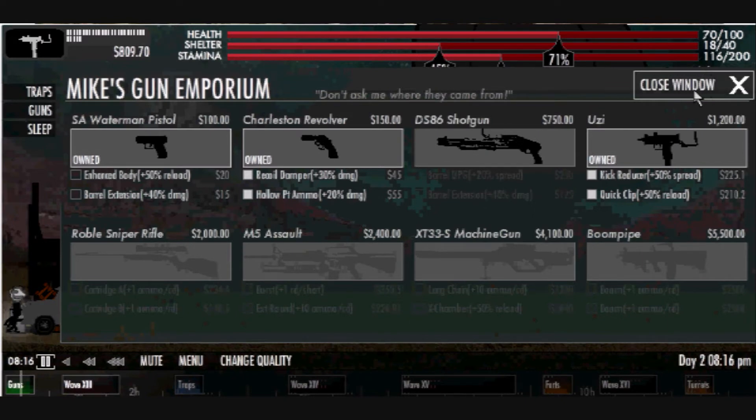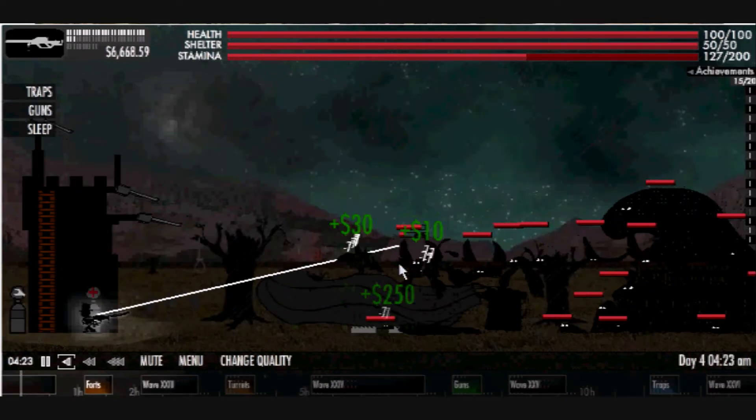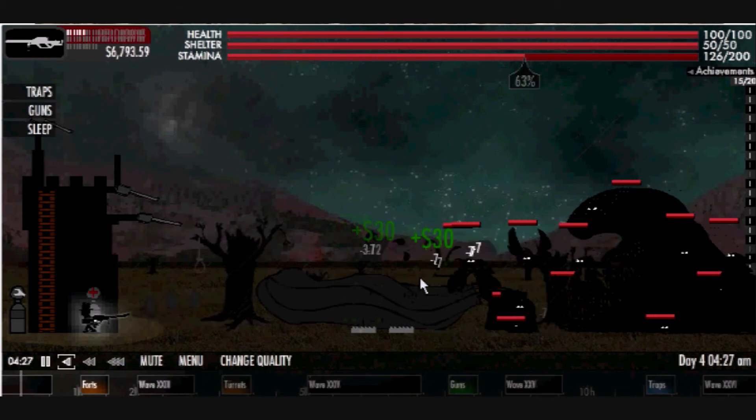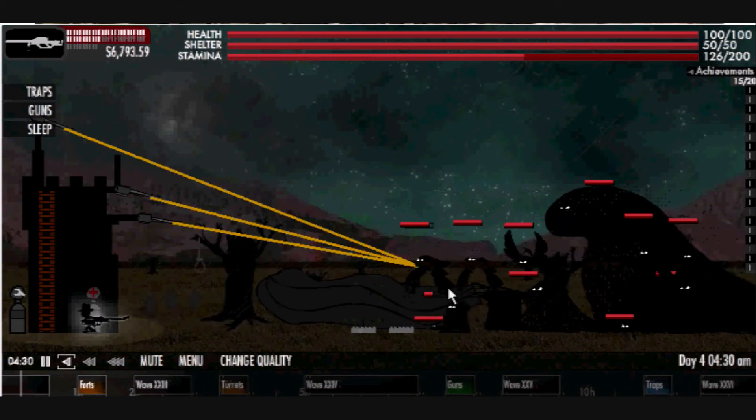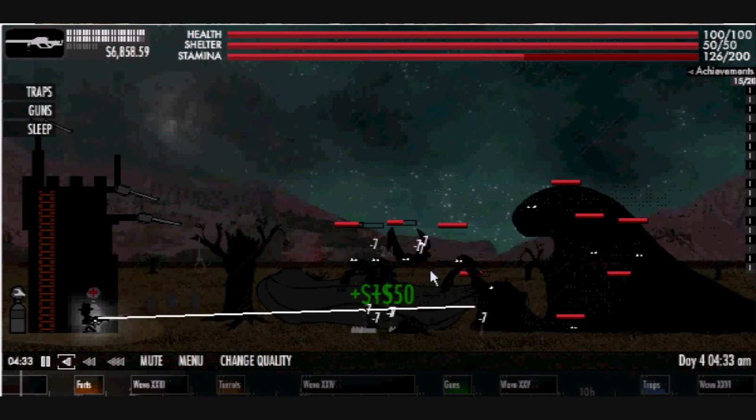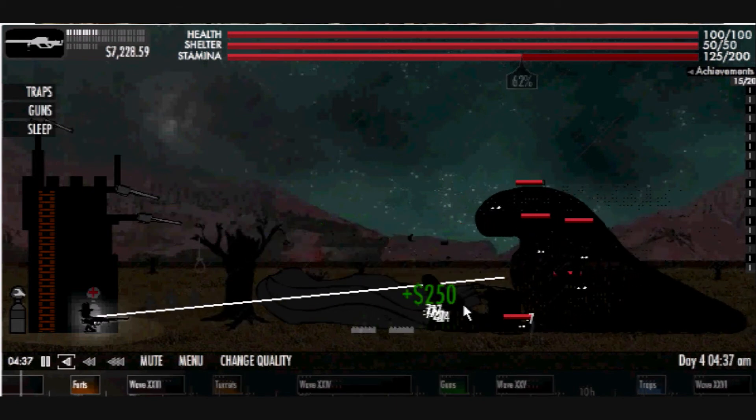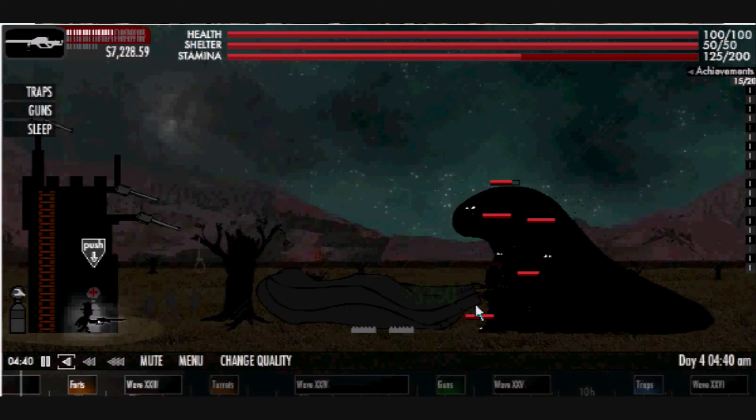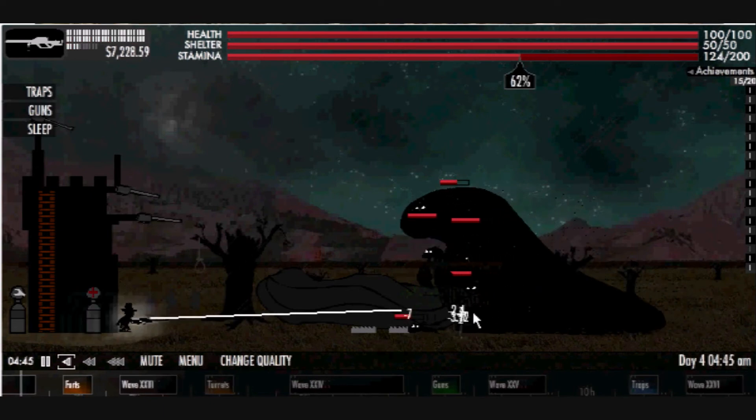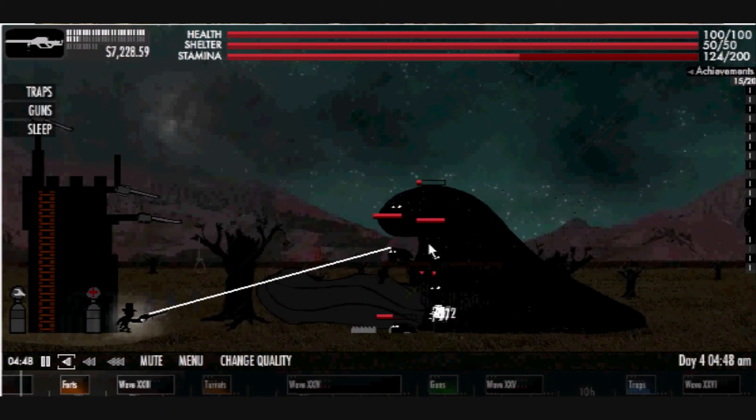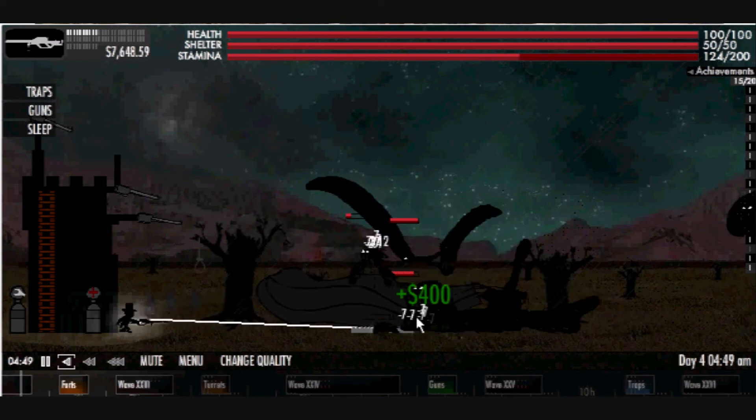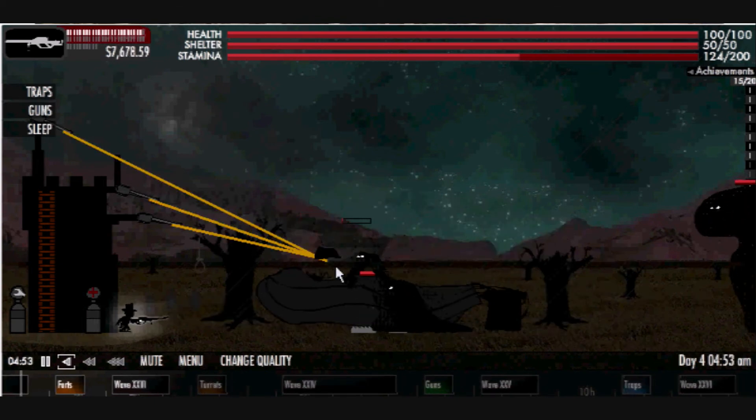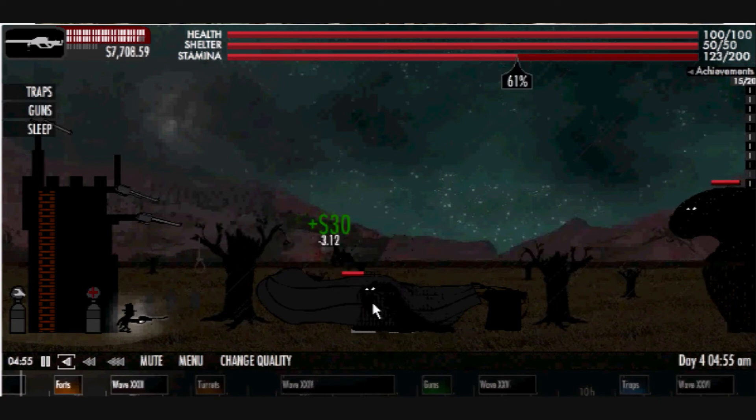Another good thing about this game is you can choose how to play it. You can either choose to play it fast and quick and repair your balloon within 2 or 3 game days, or you can play it out long and play a couple weeks in game time, upgrade all your stuff, and fight the different types of hordes that come at you. So that is really up to you.